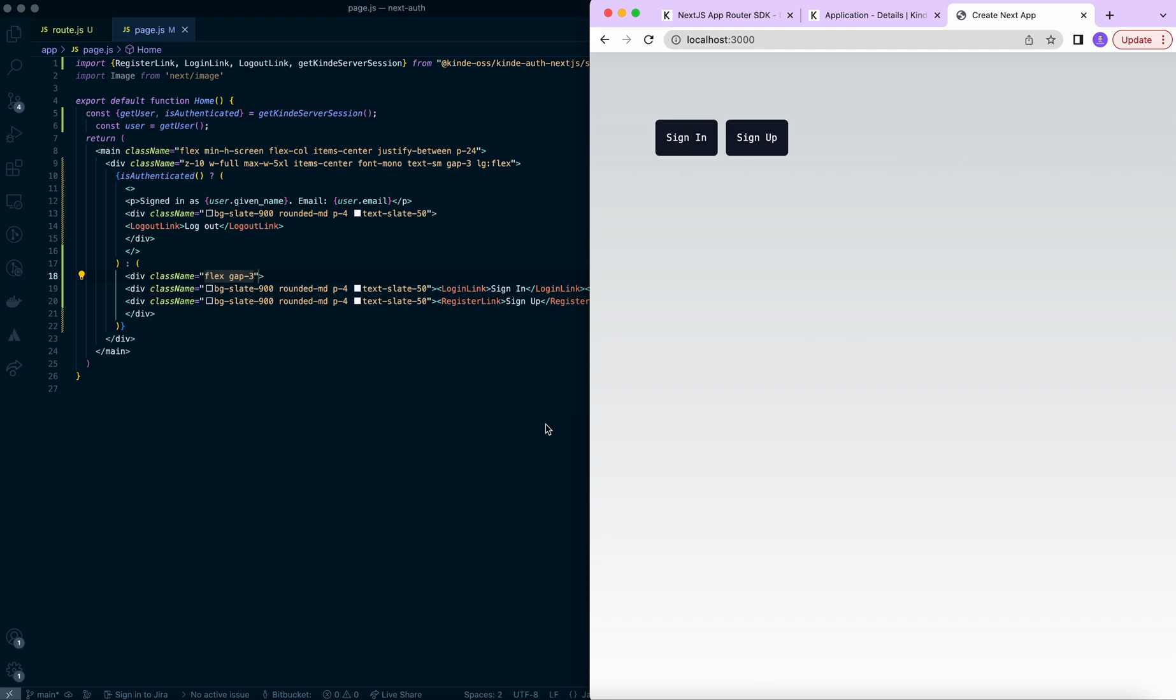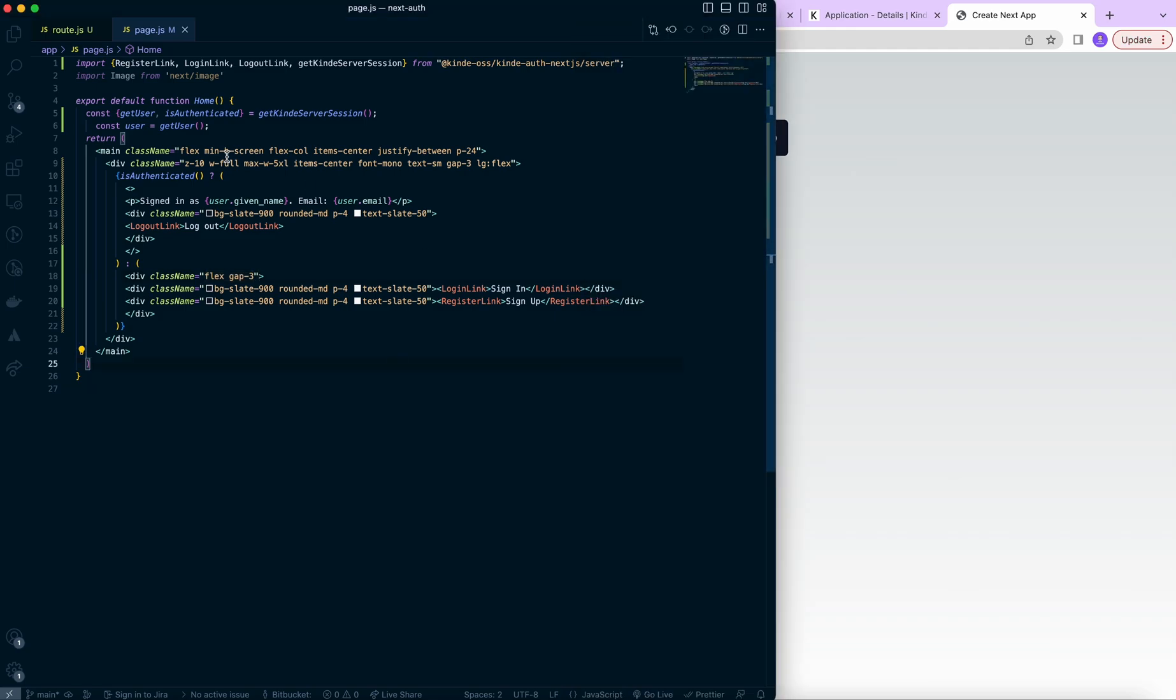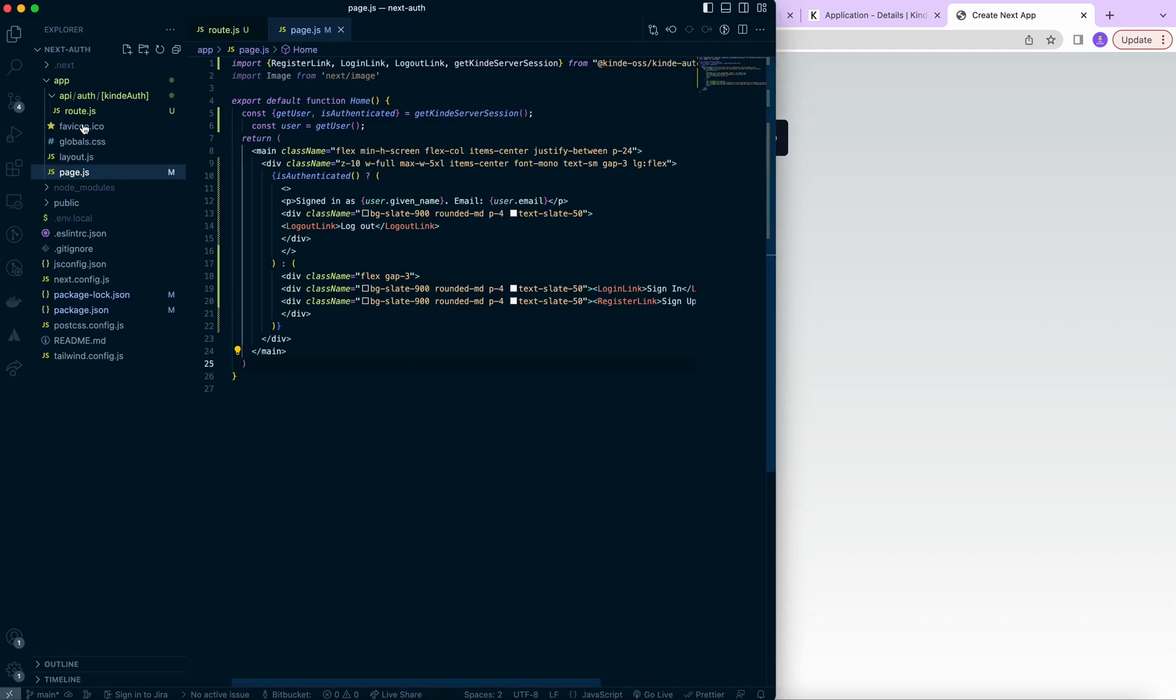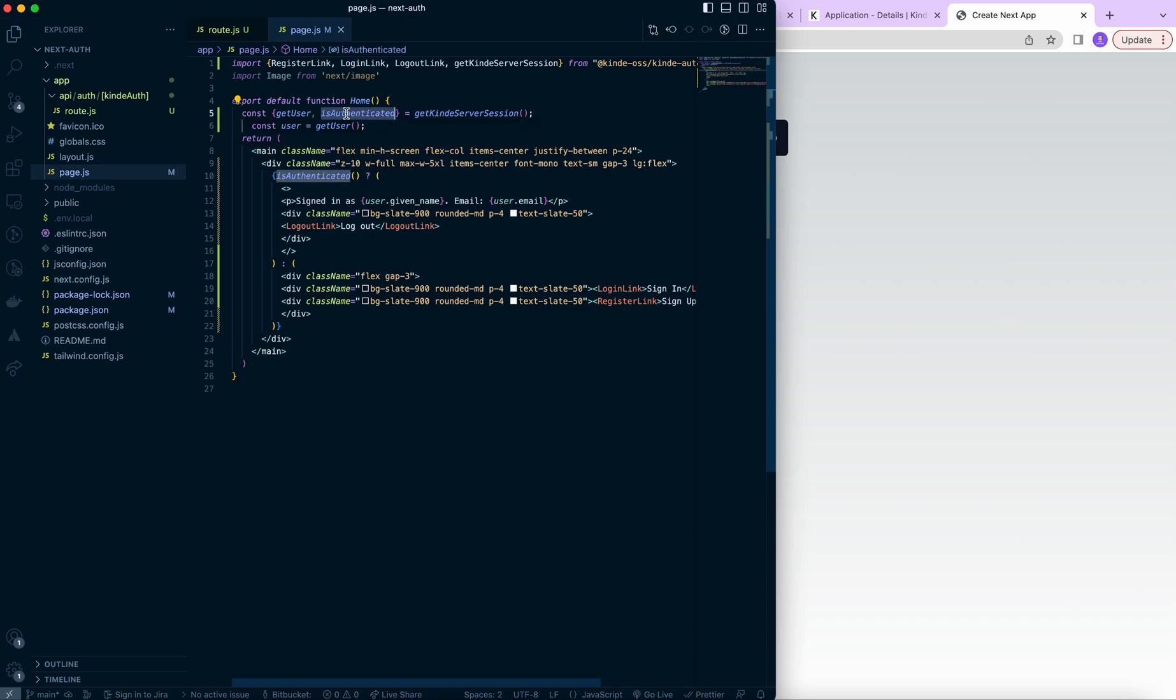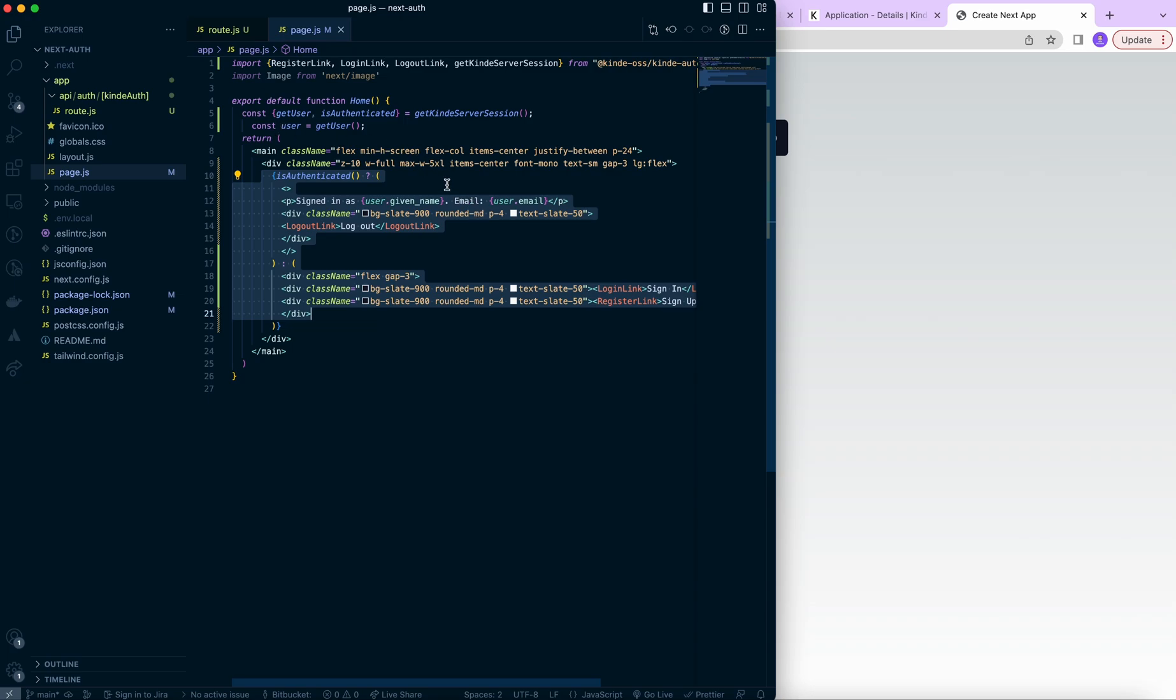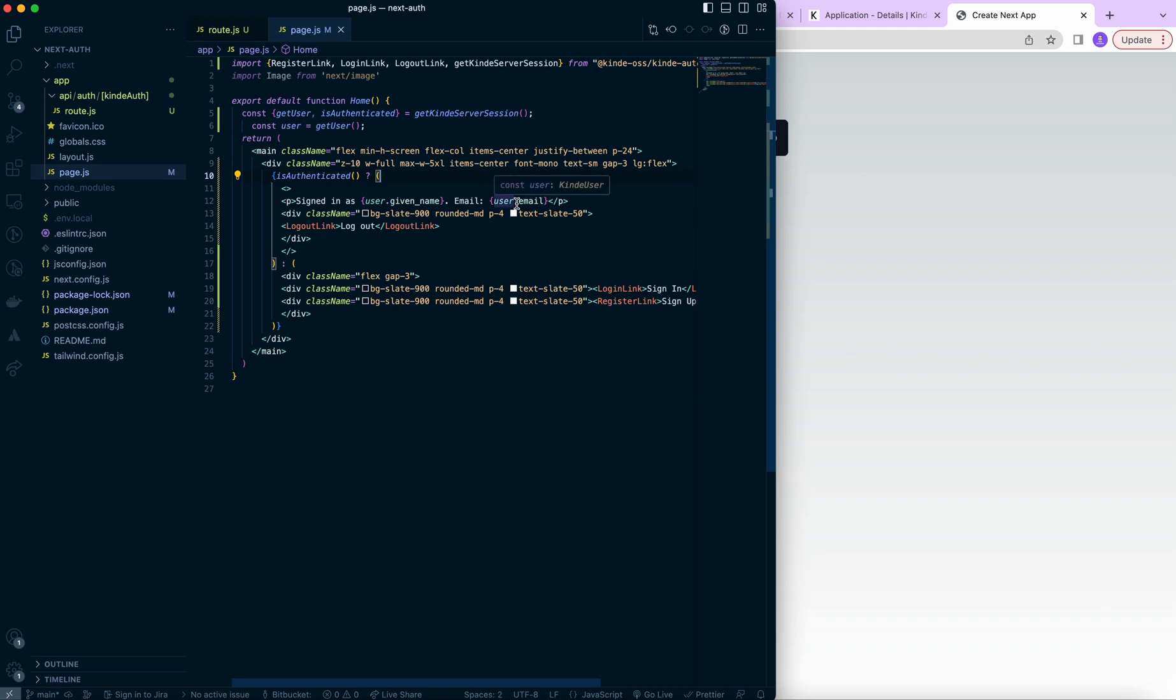So a quick recap of what we did. We set up an authentication API that is required to be able to create sign in and sign up links. Then we set up those links and we also added a logic so we can access user information, for example, whether or not they are authenticated. And then based on that information, we display conditionally their name, email, and logout link, or if they're not logged in, we display links to sign in and sign up.